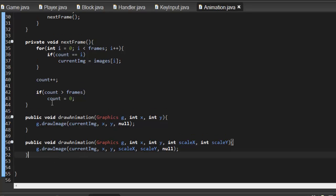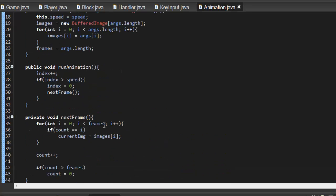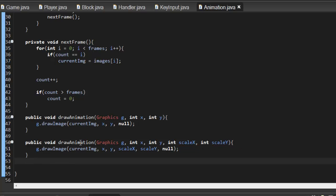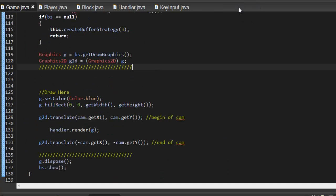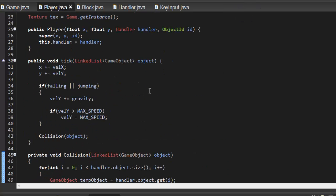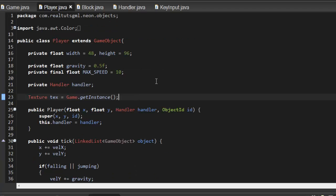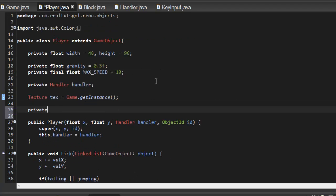You can make getters and setters if you'd like to reset the count every time an animation starts, or reset the speed, anything like that. So that's your basic Animation class. Now let's go into our Player class and declare a private Animation called playerWalk.